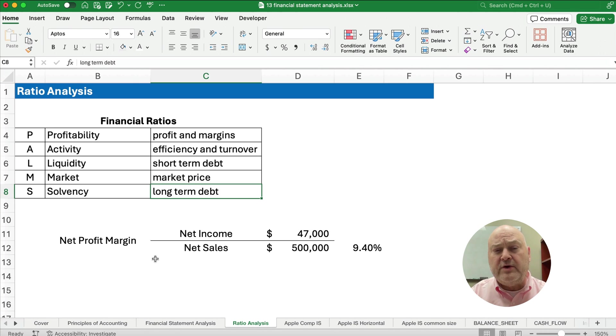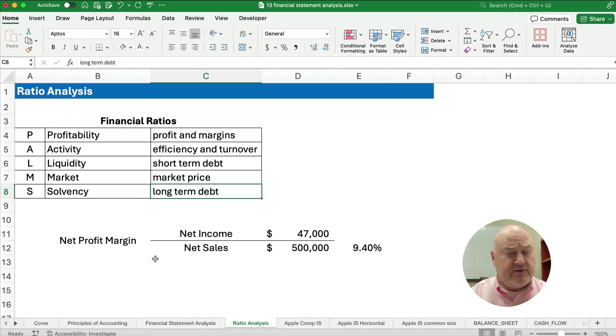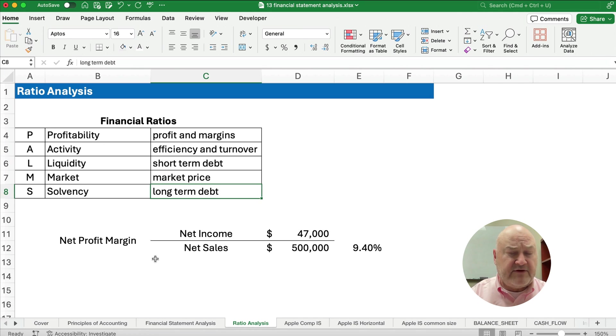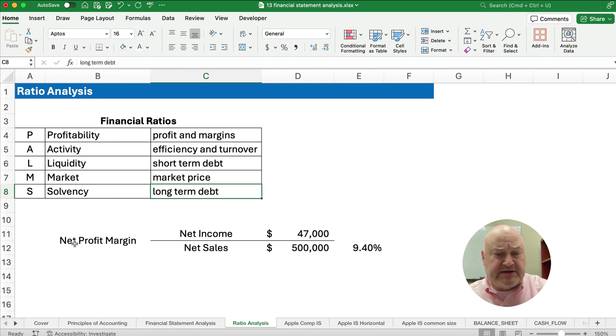Now we have two, we really care about the ability to pay our debts. So we have two different debt measures. We have liquidity, which is short term debt, and we have solvency, which is long term debt.